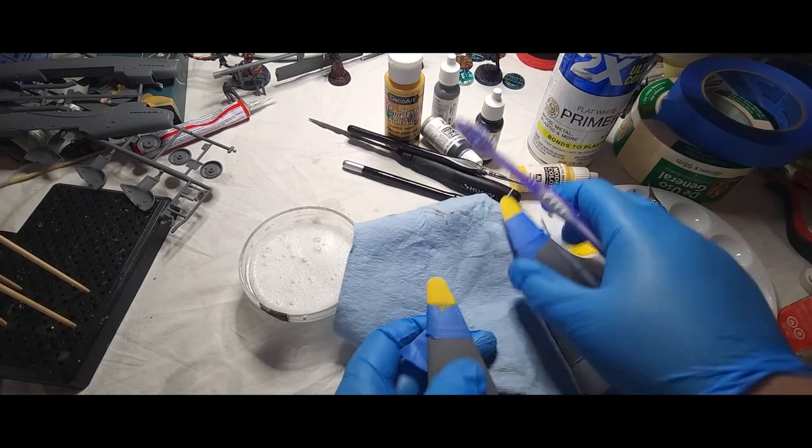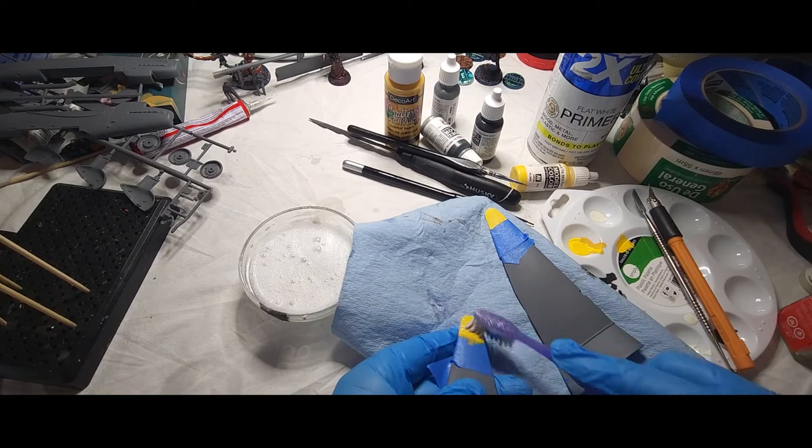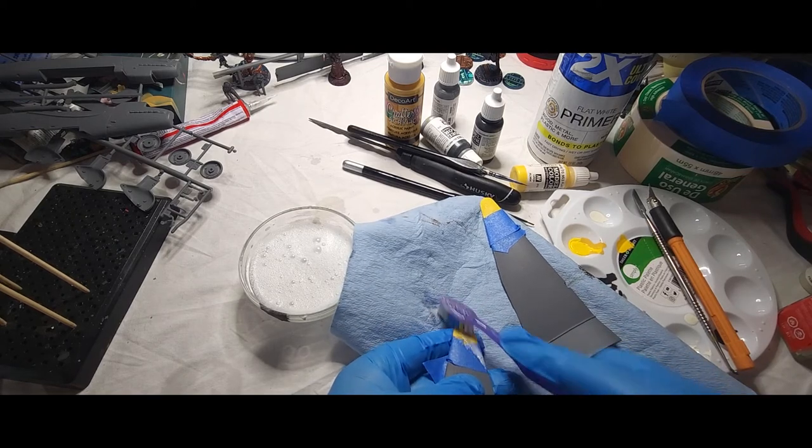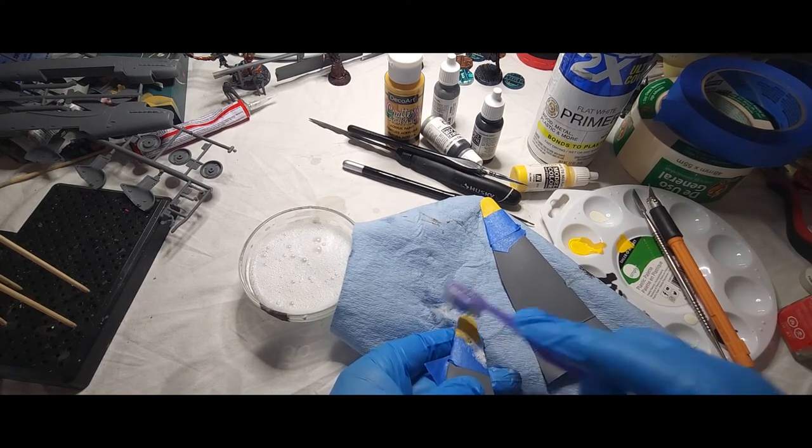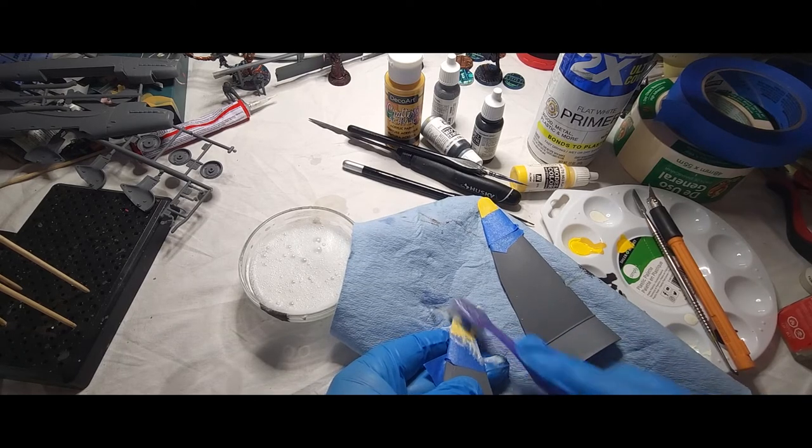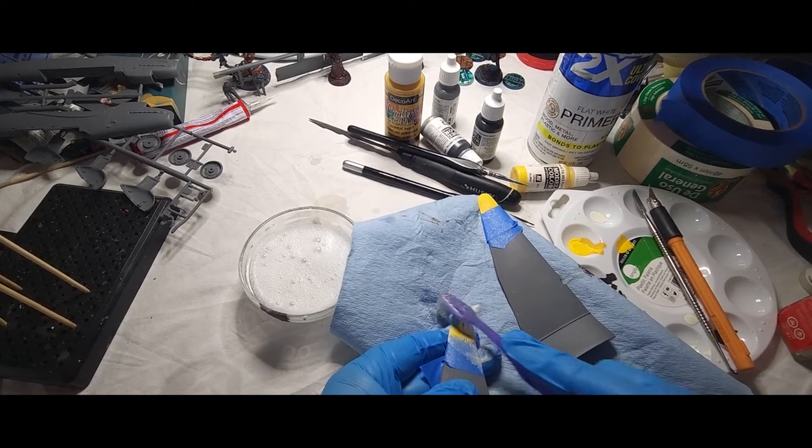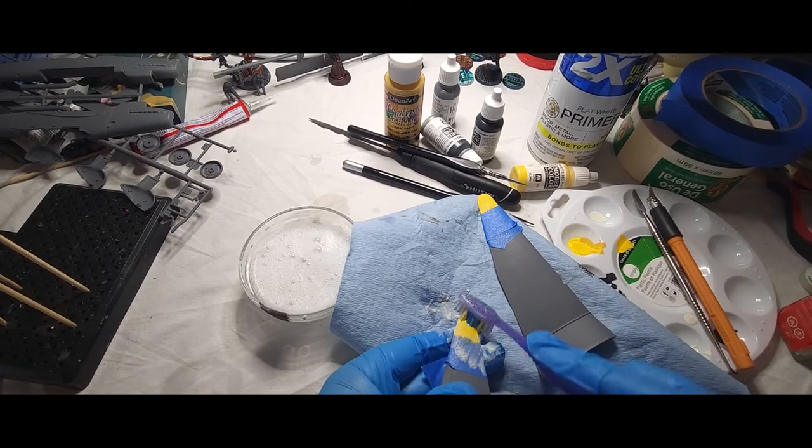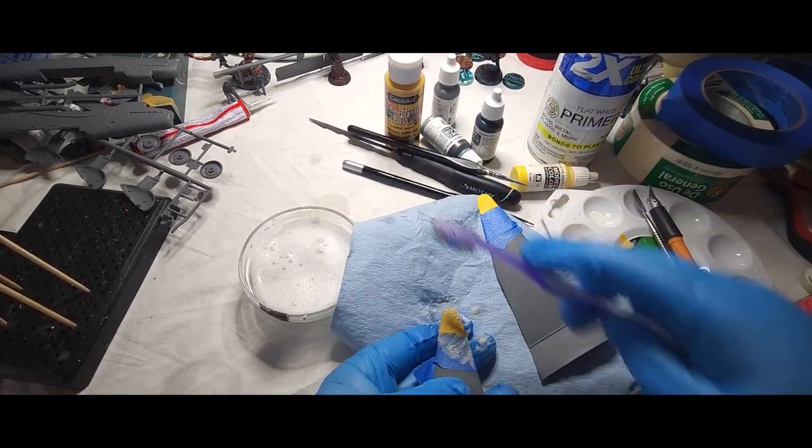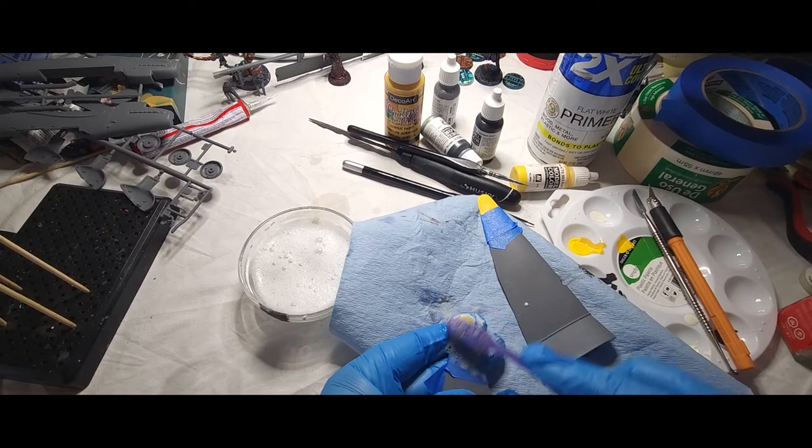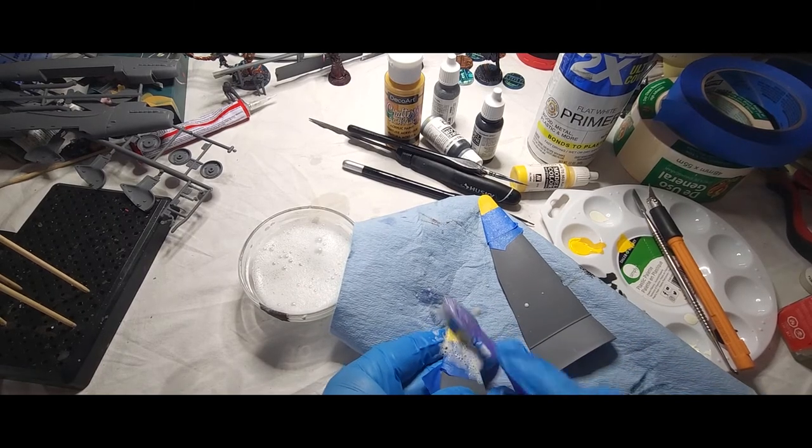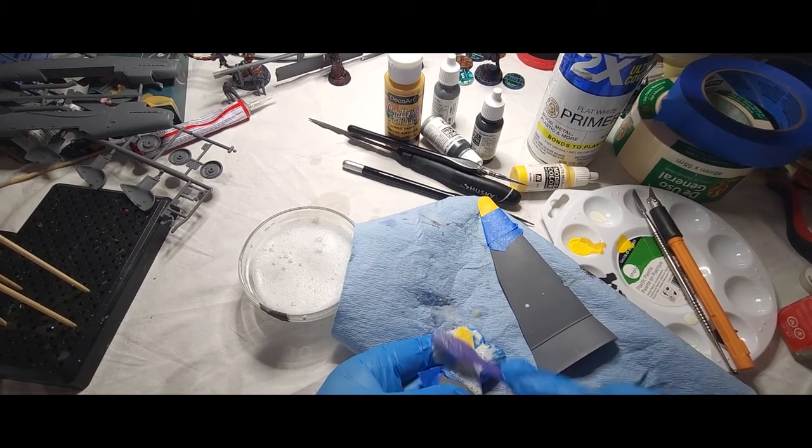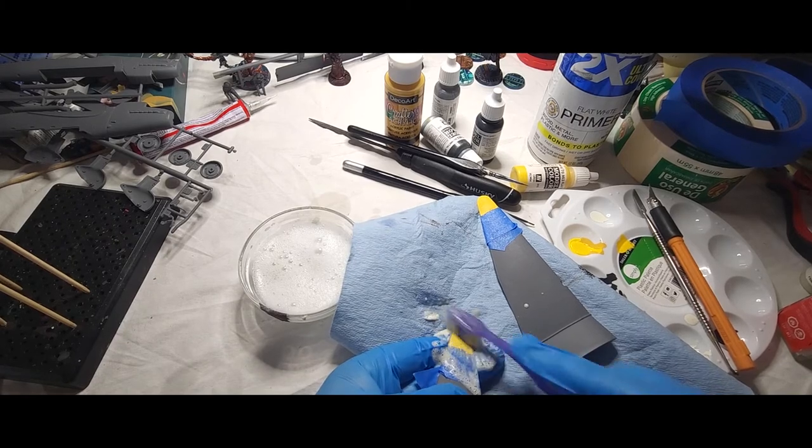What we're going to do is start carefully brushing that to get the acrylic off. Now it's going to take a little bit to be able to do this. That's okay, you just want to make sure that you're getting these layers off.